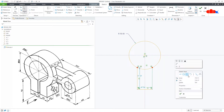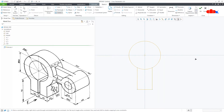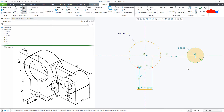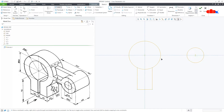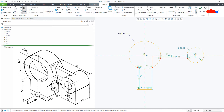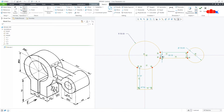Draw one more circle somewhere here. One more line from here till here. Mirror it with this centre line. Now go for Delete Segment and delete the unwanted segments.